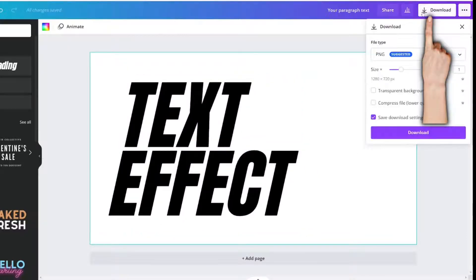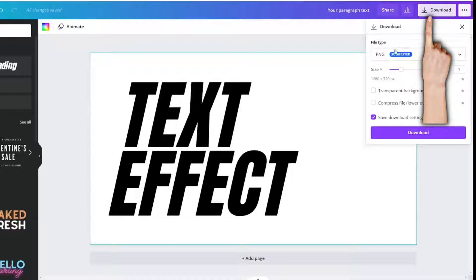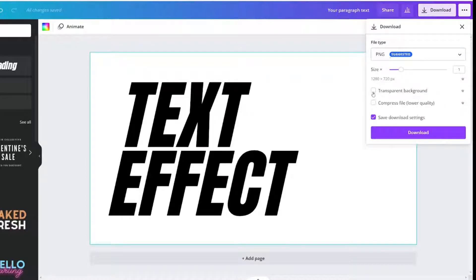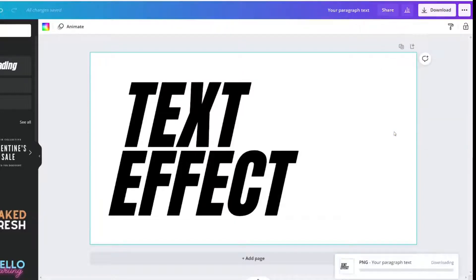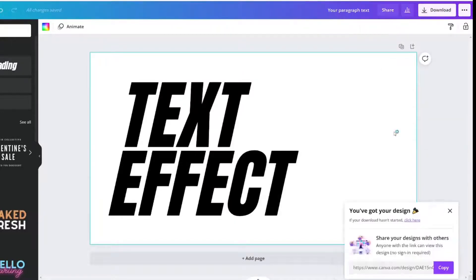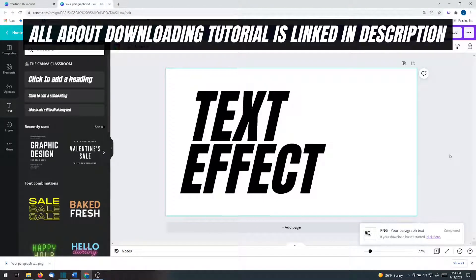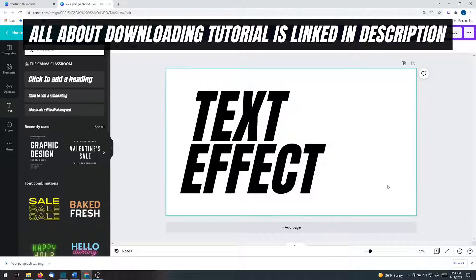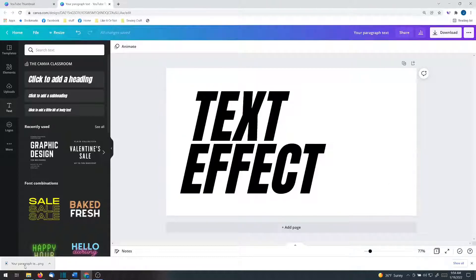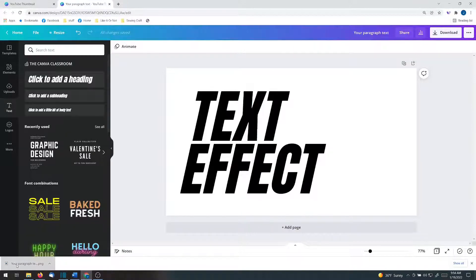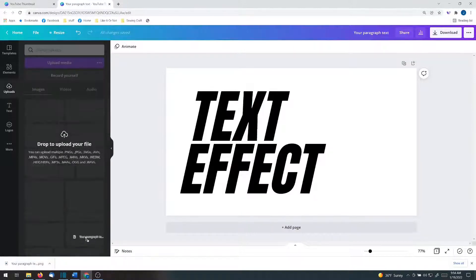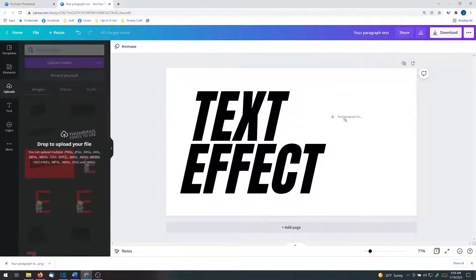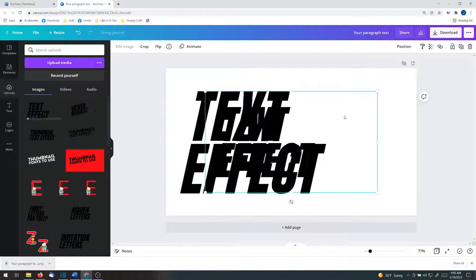Download. This is why you need Canva Pro. You're going to download this as a PNG with a transparent background. I'm using Google Chrome, and because of that, I get this cool little thing that pops up right here. I can left click it and drag it onto my project.